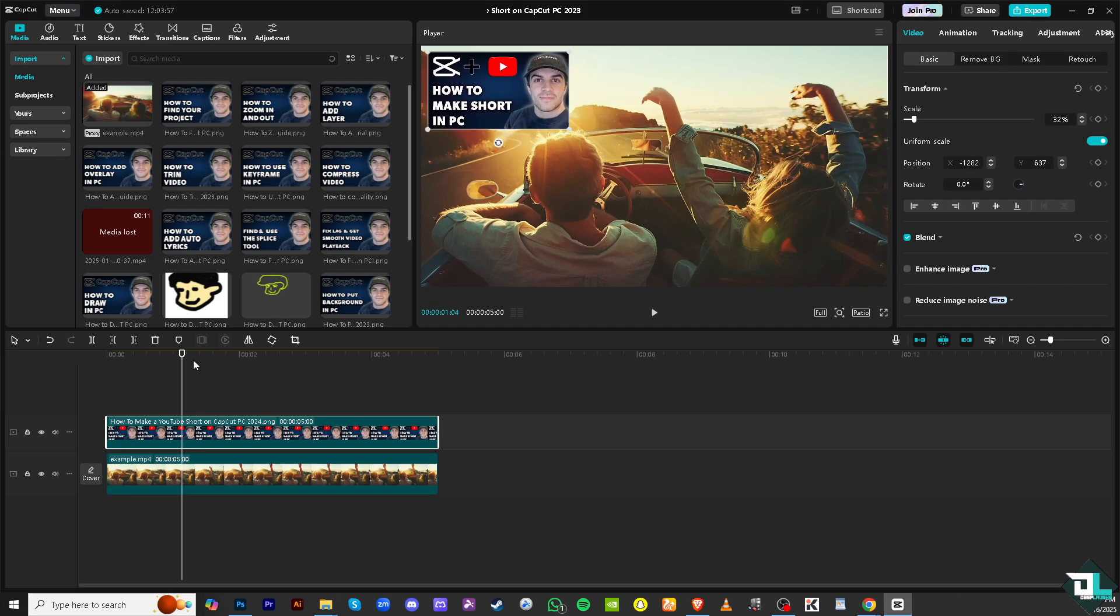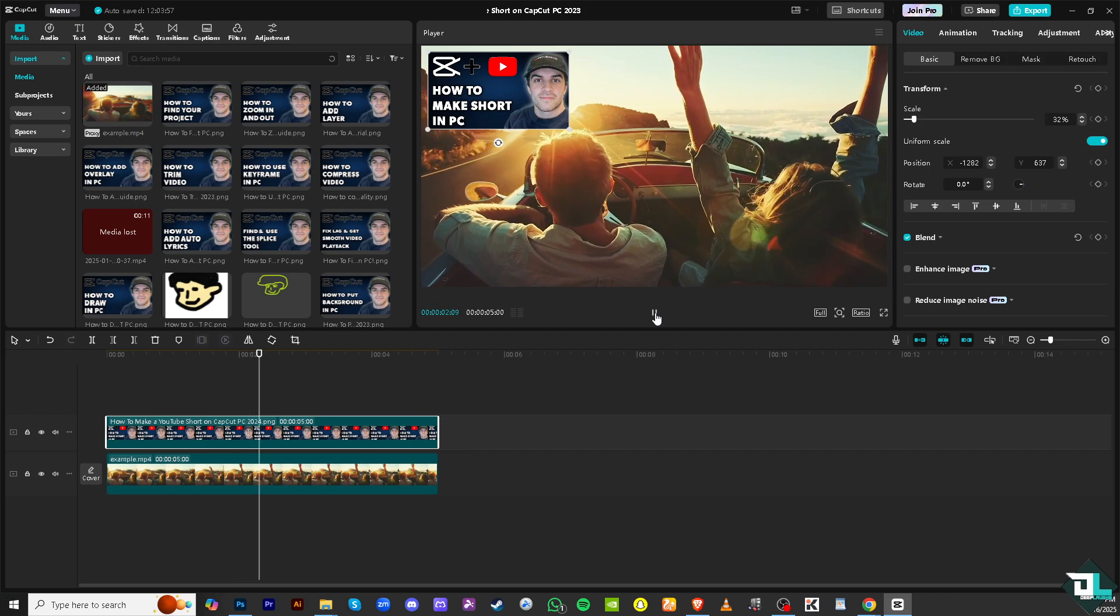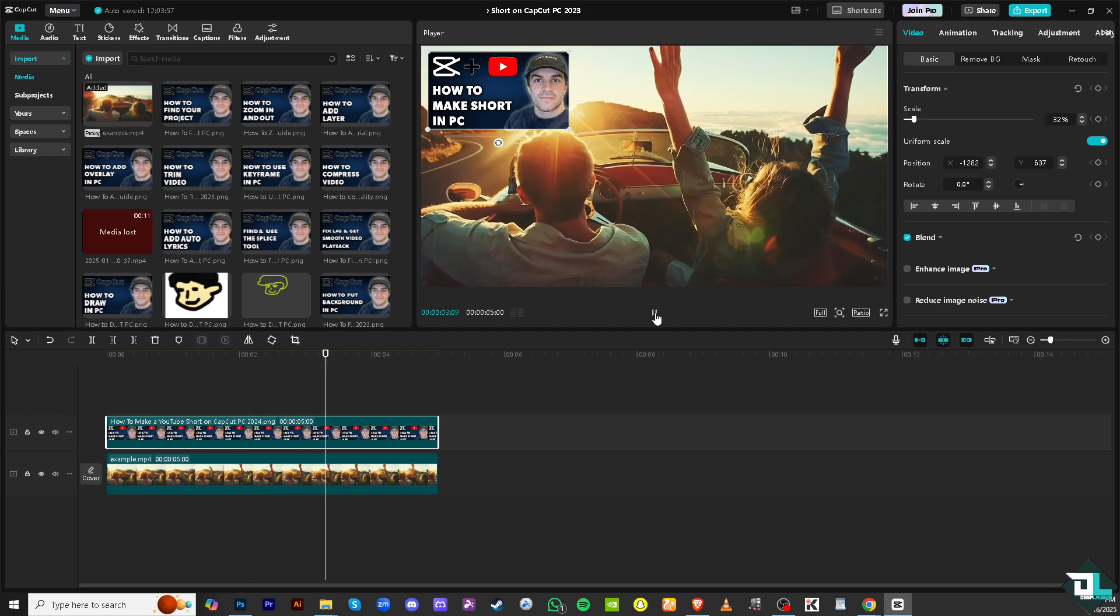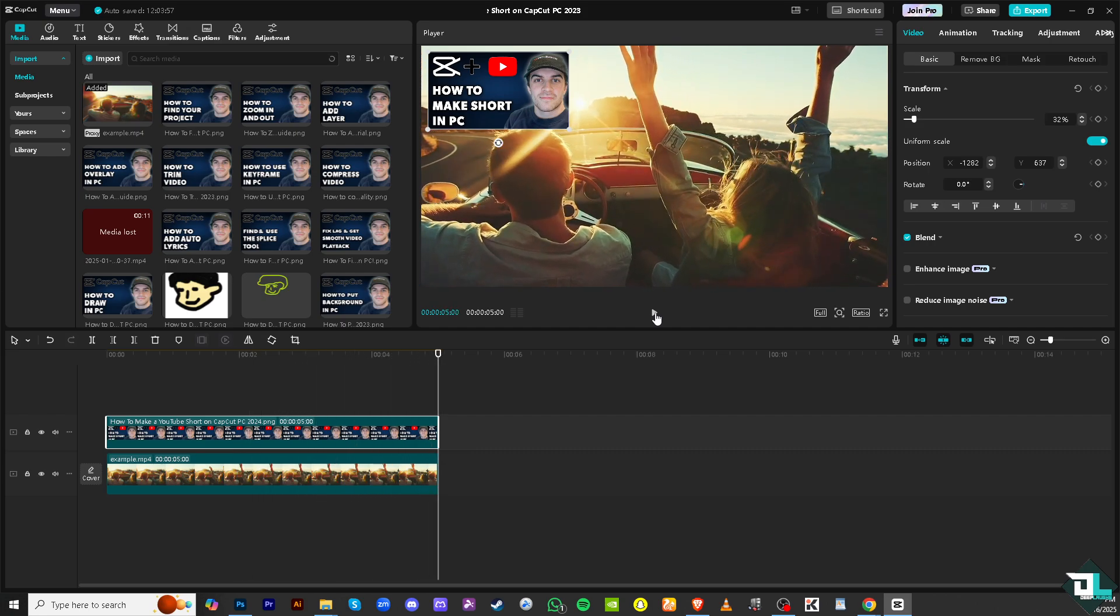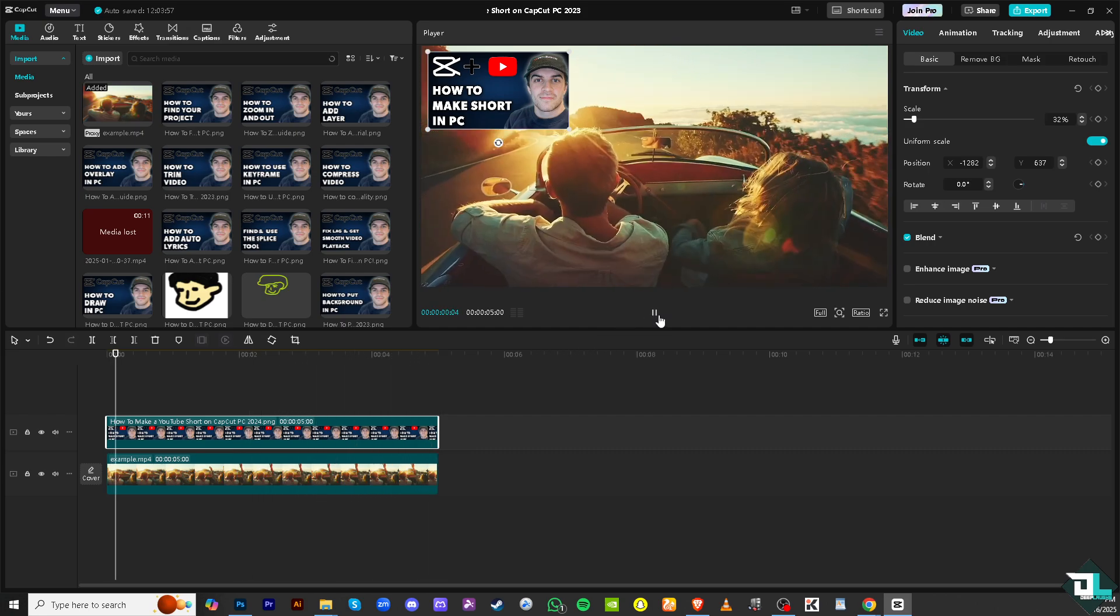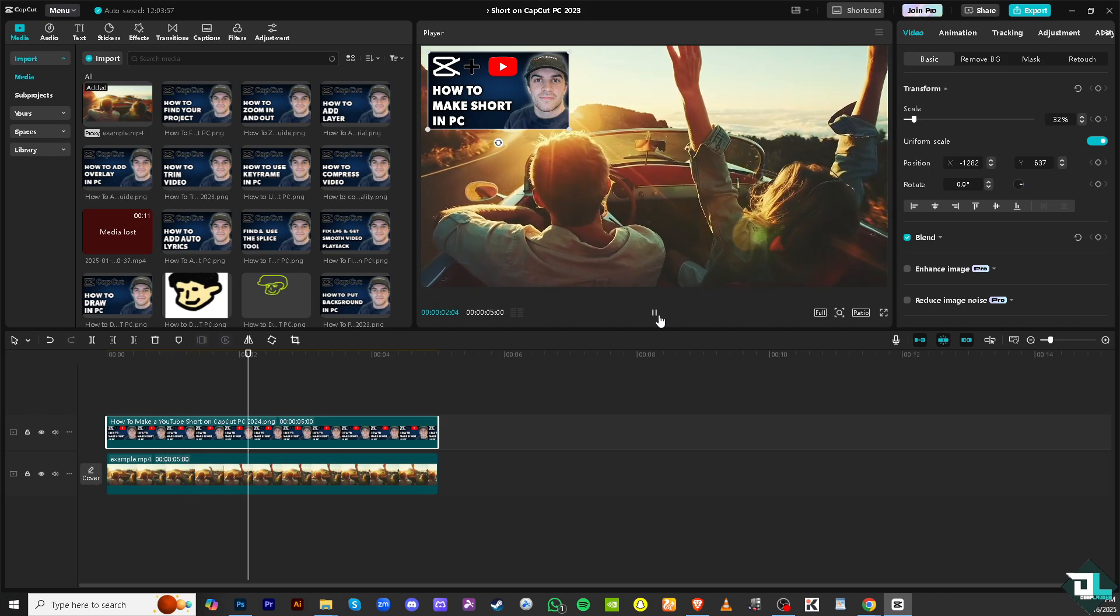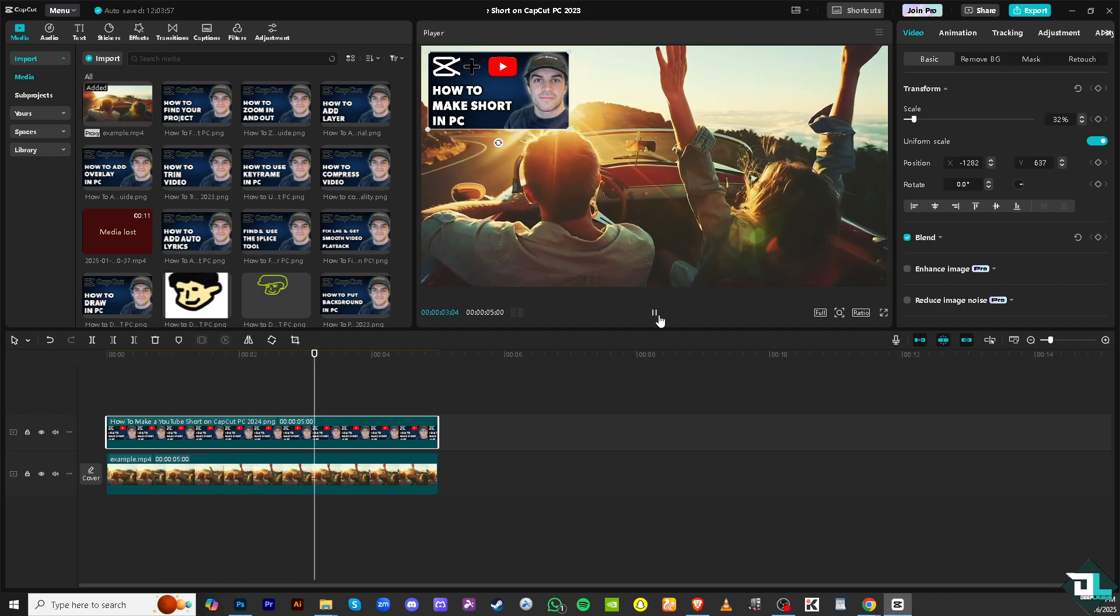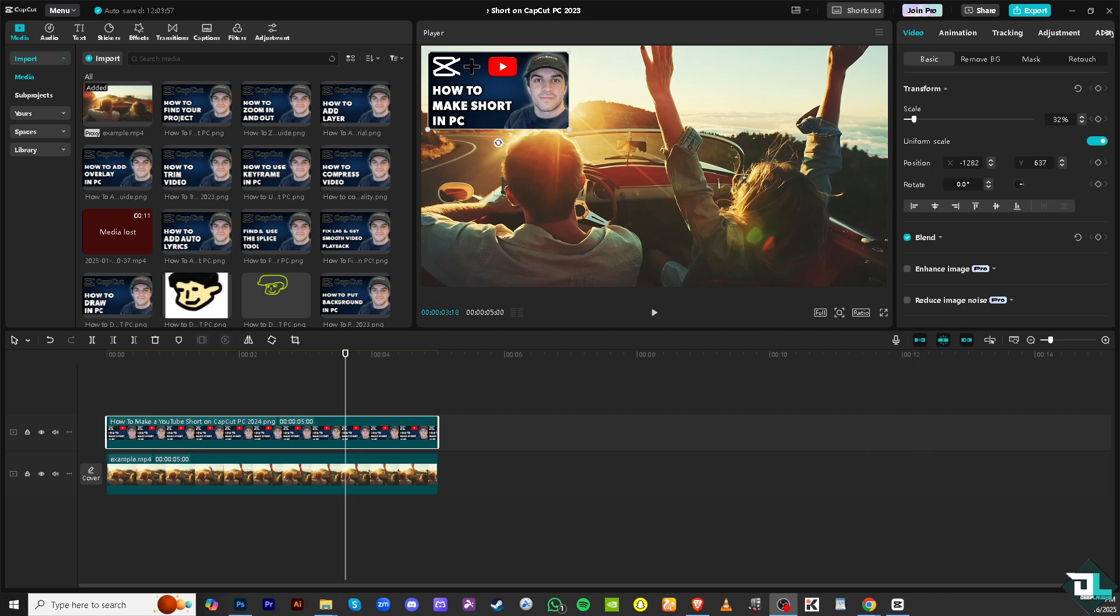All right, so I'm gonna scrub this all the way from the beginning to the end. Seems like it's a nice video. Once you are happy with the effect, transition and all that, go to the ratio right here you see that. And most of the YouTube shorts are measured by 9 to 16 as you can see there is an icon.